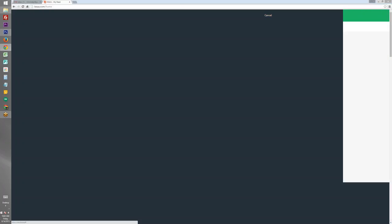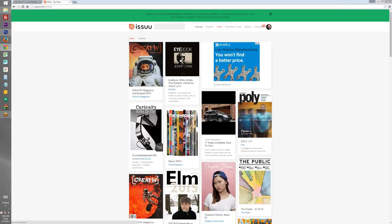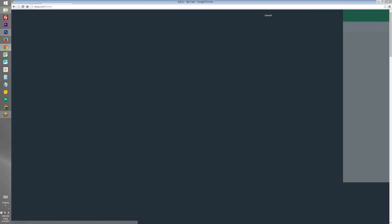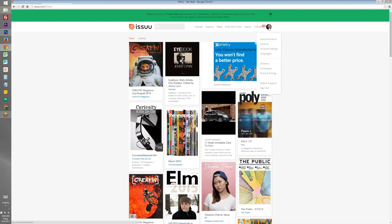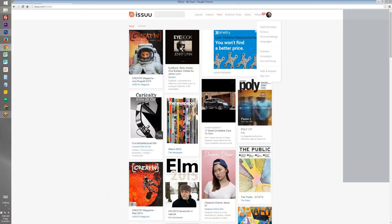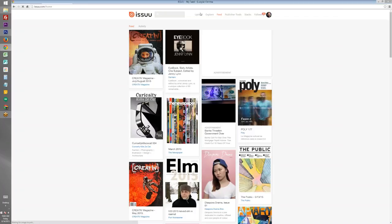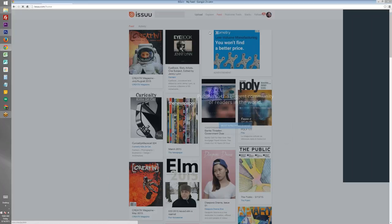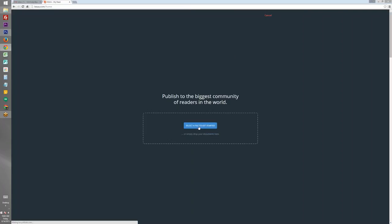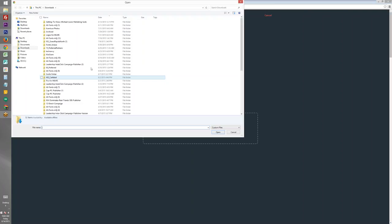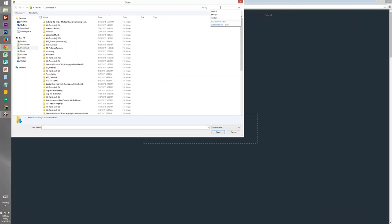It will ask you to create an account, you can do this with your Facebook account if you like. So we'll click here to select a file. We're going to choose one of the PDFs that we've created previously. So let's do the presentation.